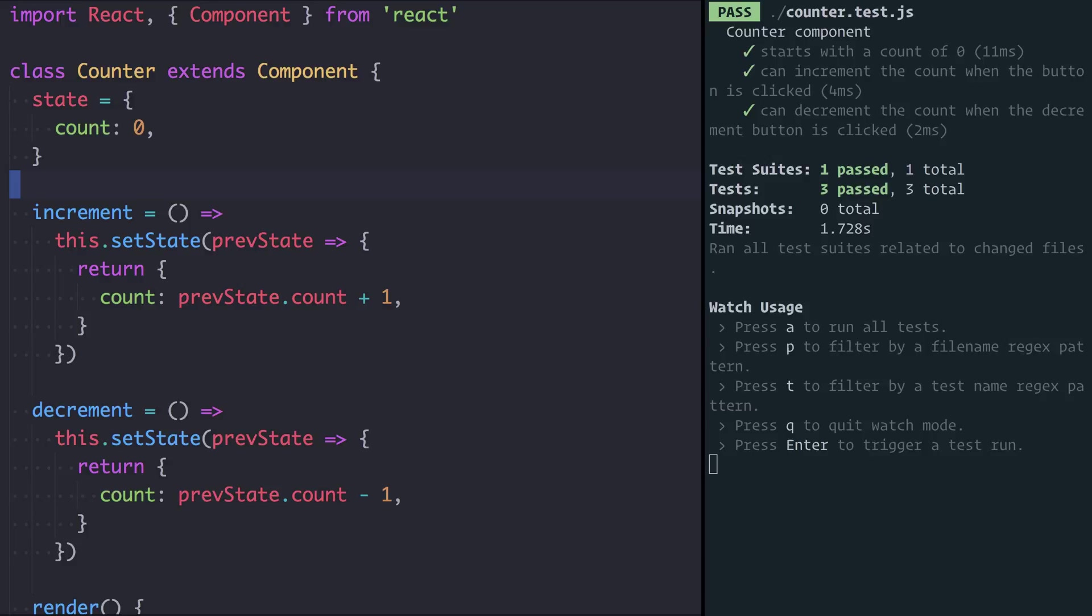This workflow of having the editor with the tests on the same screen and having the test rerun is one I use a lot and it helps me be really productive.